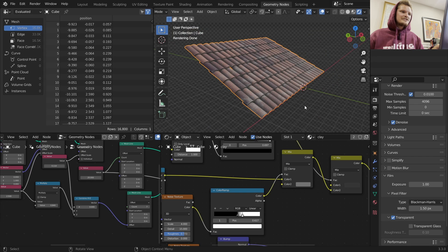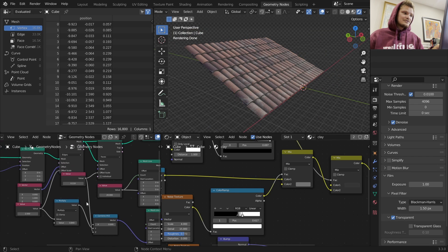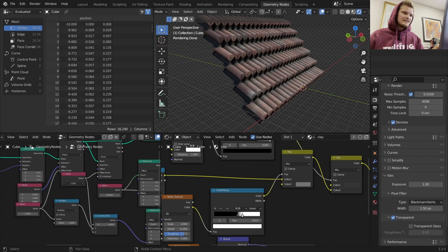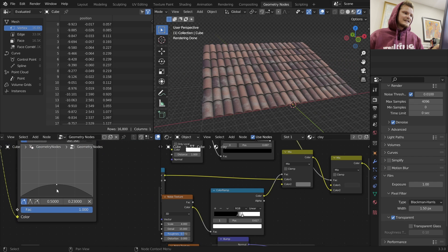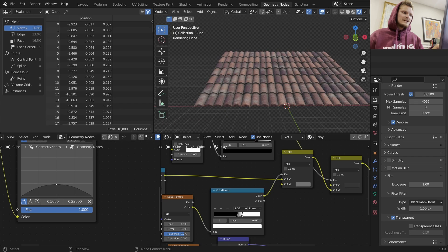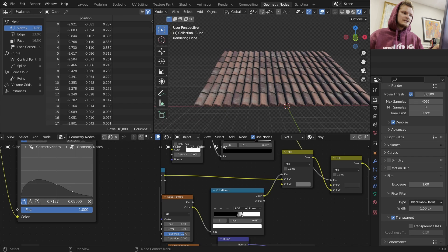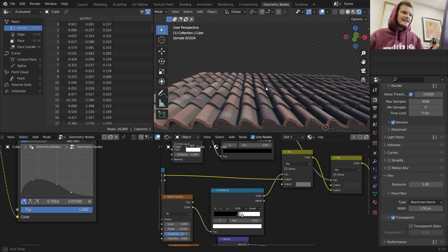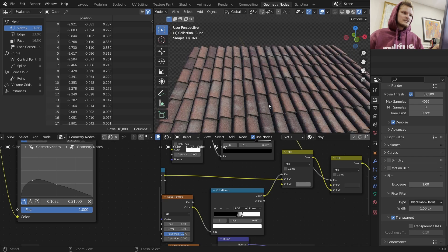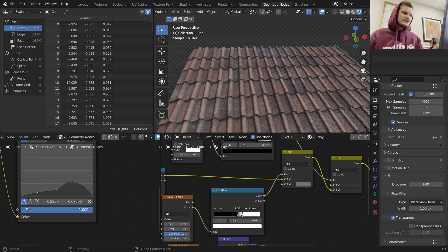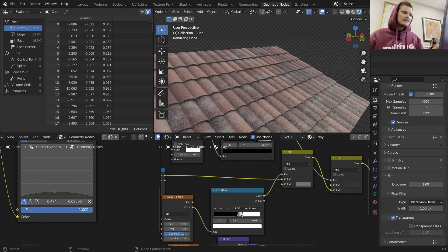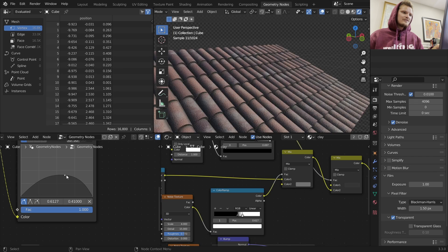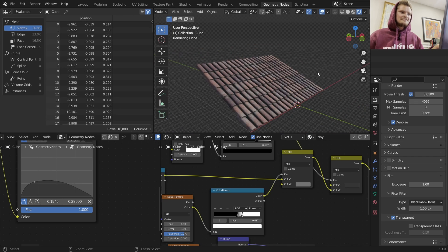So there you go - procedural tiles. I just want to say before we end that I know I kept emphasizing we have complete control. Check this out - we can make tilted tiles, we can make sine wave tiles, we can do all sorts of things using this. You could even proceduralize which tiles get what kind of distortion. Thanks for watching. See ya.